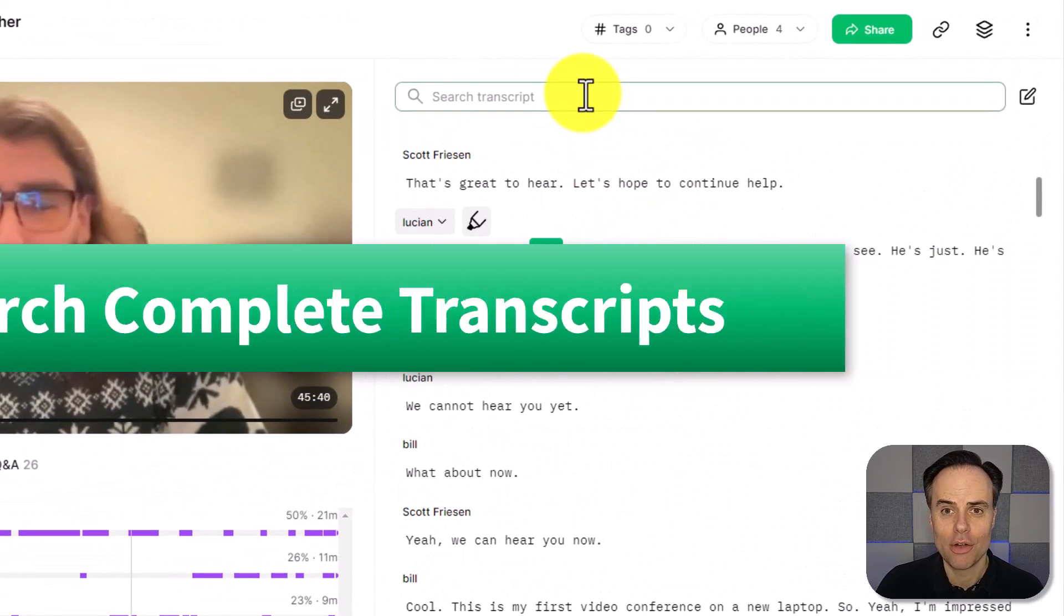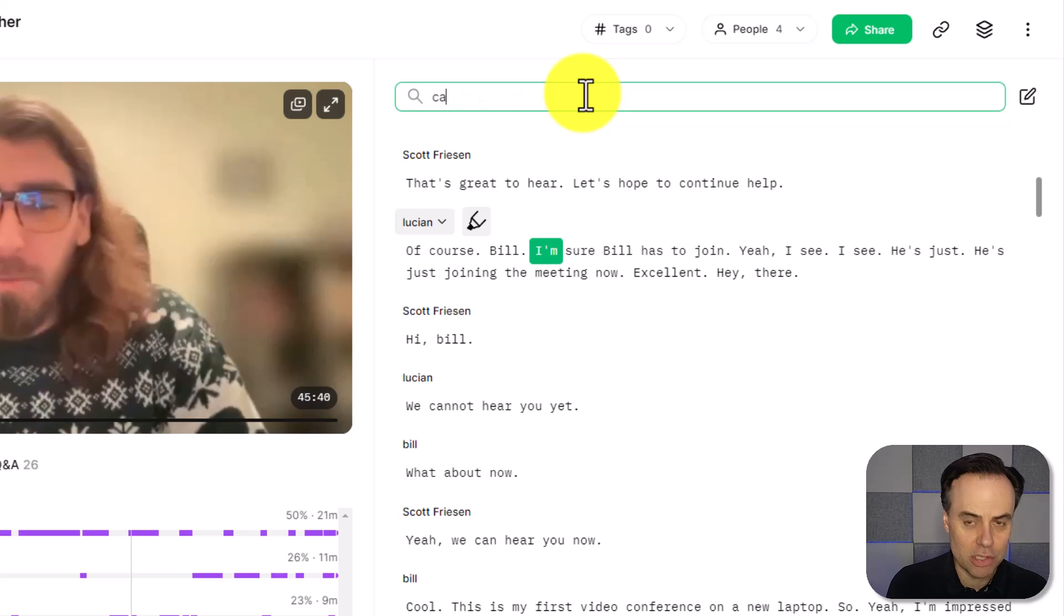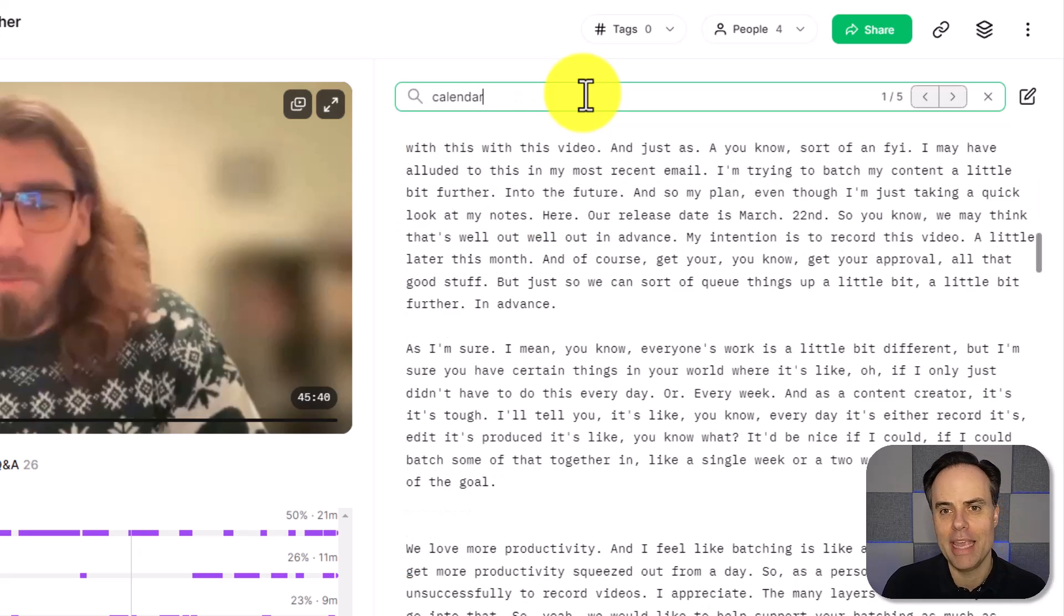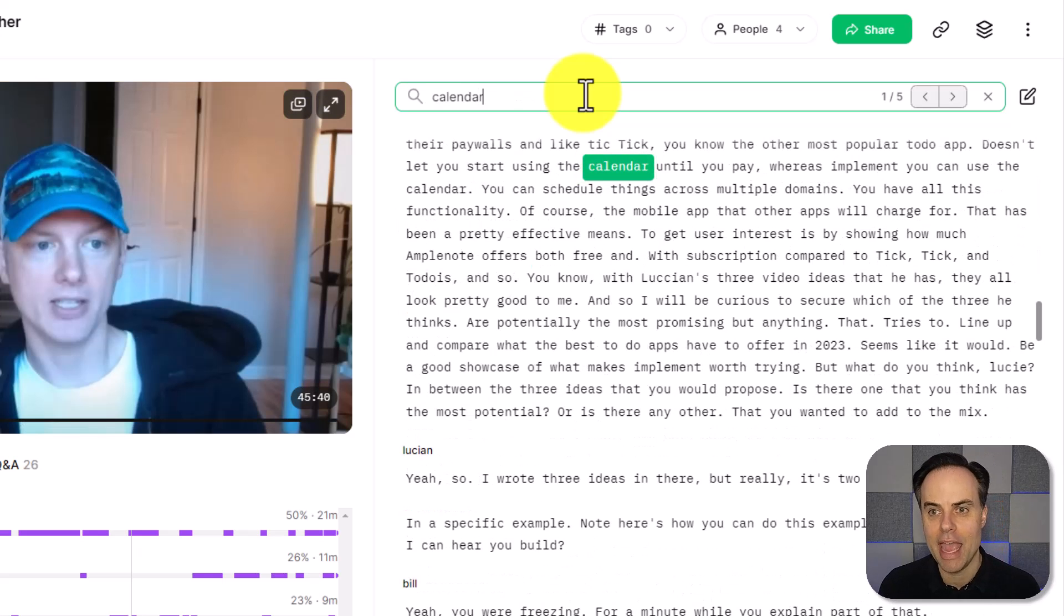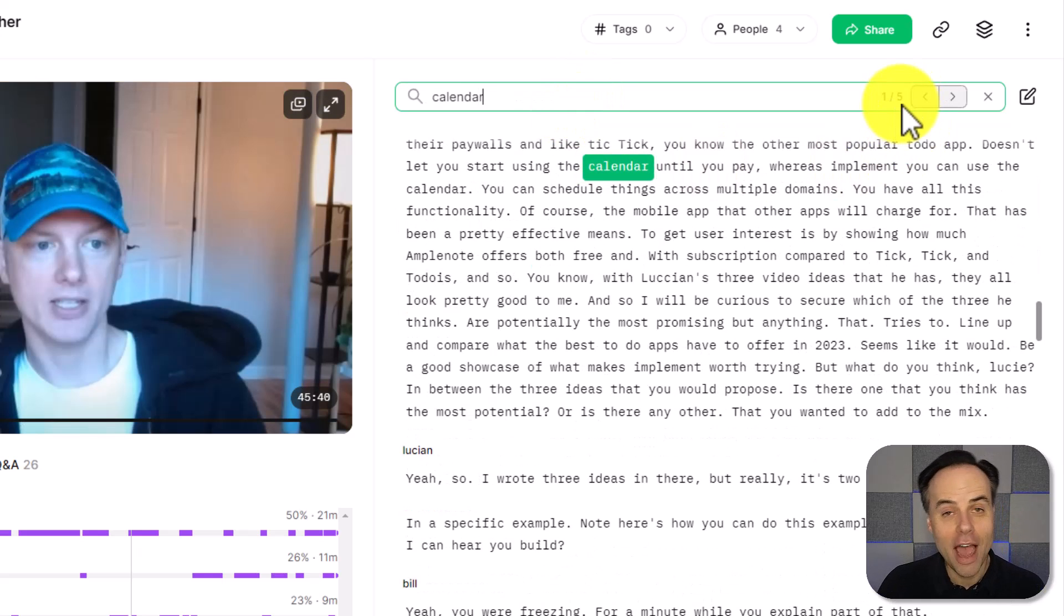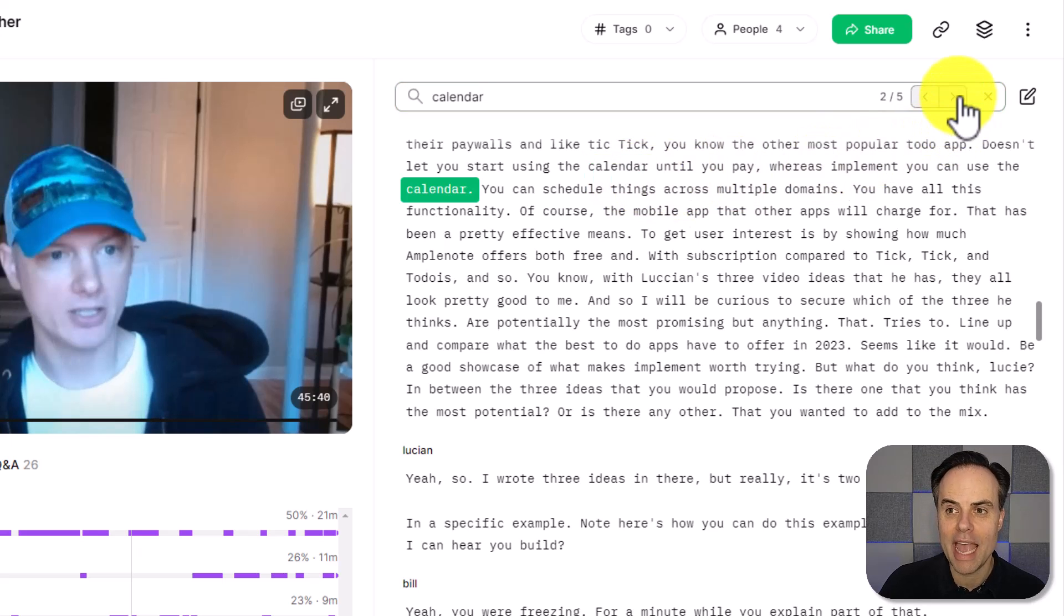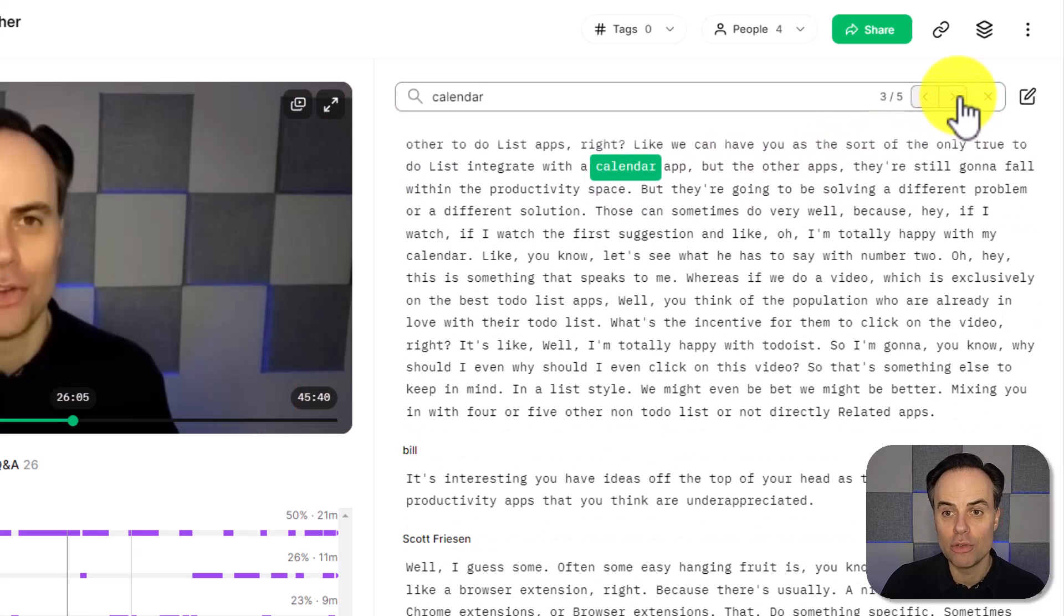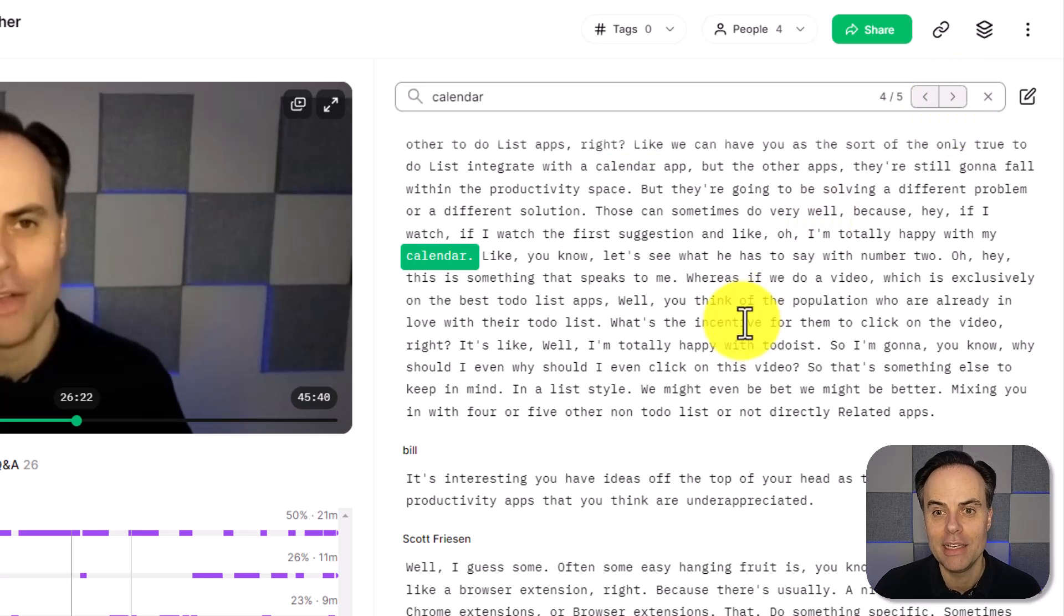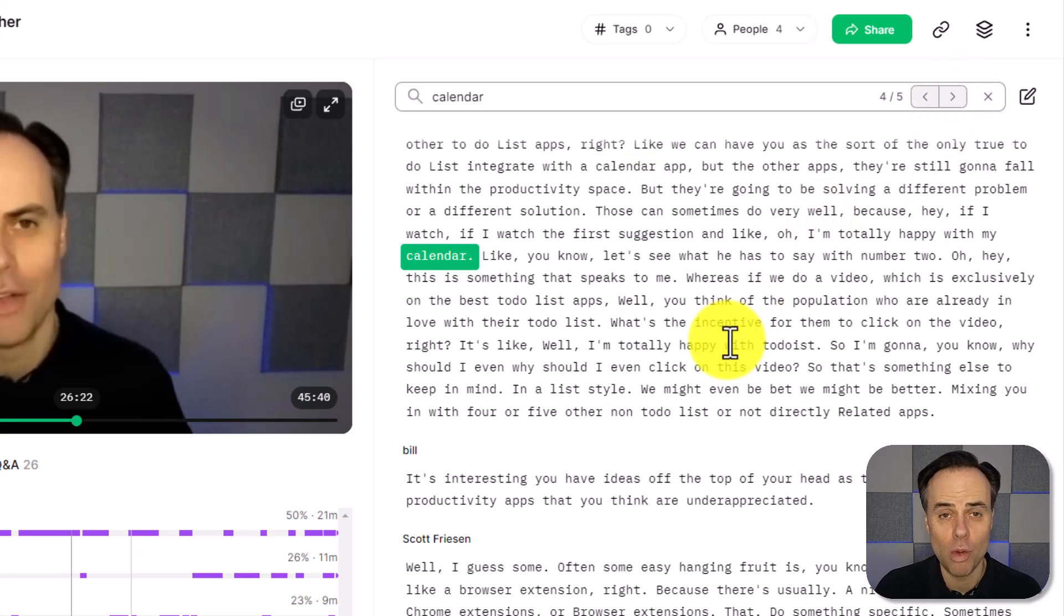So for example, I know that we were talking about a calendar and exactly, look at that. Five times we spoke about the word calendar. I can quickly and easily go to those sections of the meeting and find out exactly what I'm looking for.